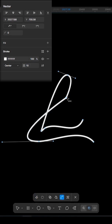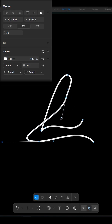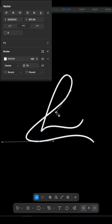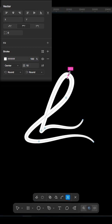This optimized vector is not only cleaner and smoother, but also makes it much easier to apply variable stroke widths and custom brushes with precision. A must-use trick for turning rough sketches into polished design assets.